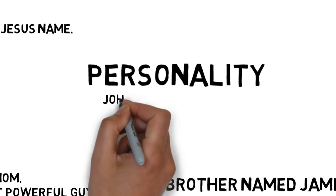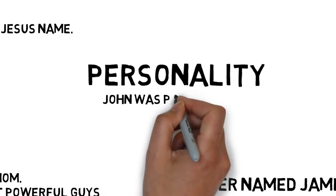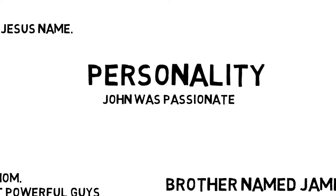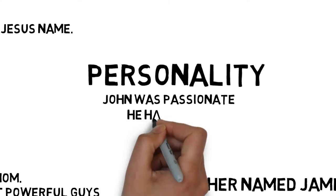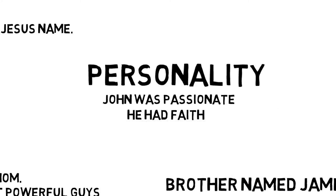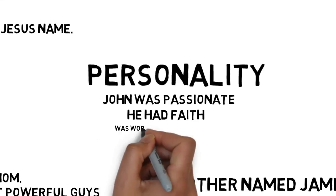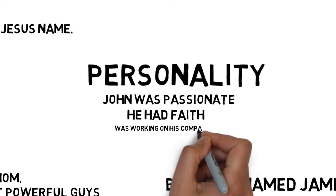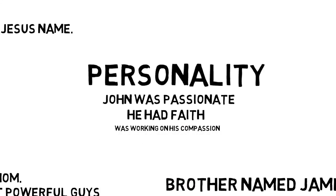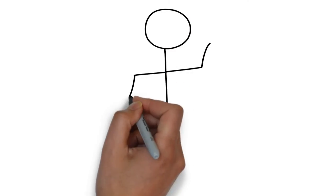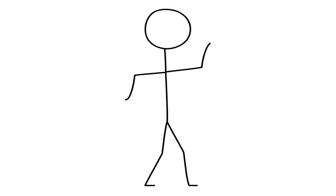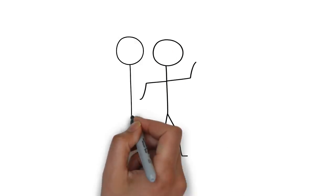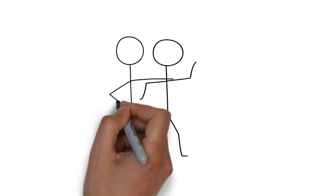So John was passionate. He had faith. But he was still working on his compassion. Like many of us, John kept certain people closer to him than others, what one might call a best friend.